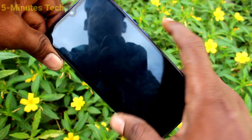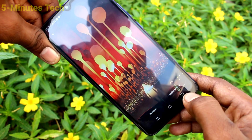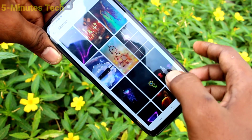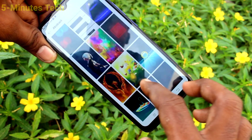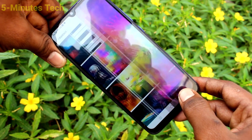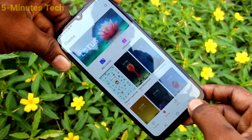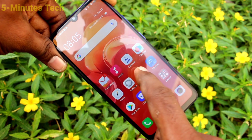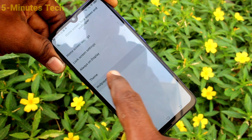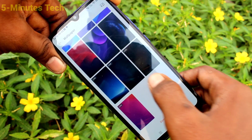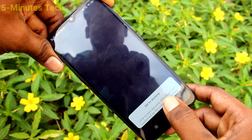Otherwise you can use the preview option to see what it looks like. Again go to settings, home screen, lock screen, wallpaper. Click on wallpaper. This is a live wallpaper — click on it and click on apply.